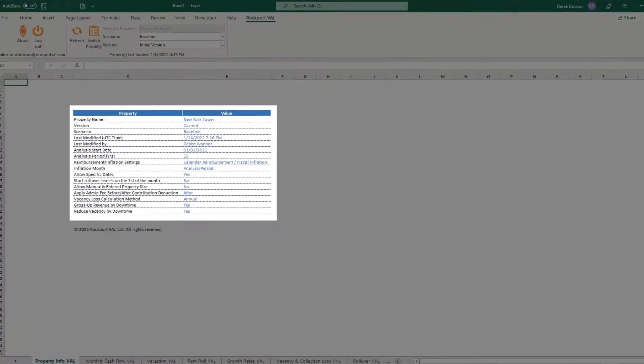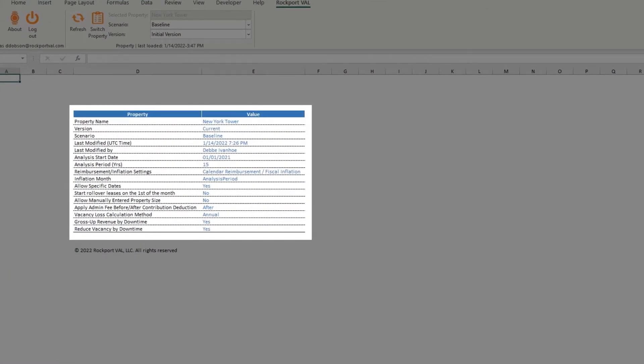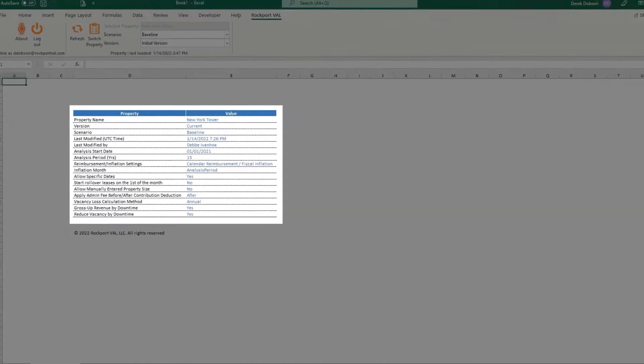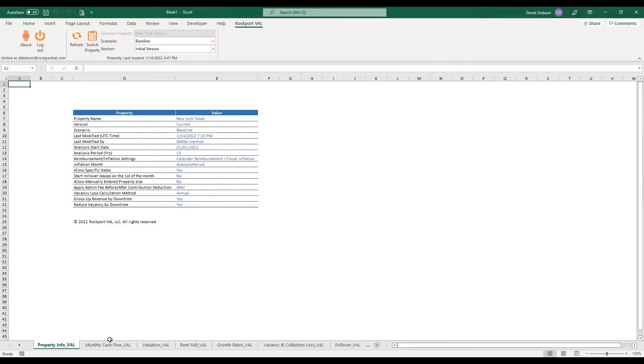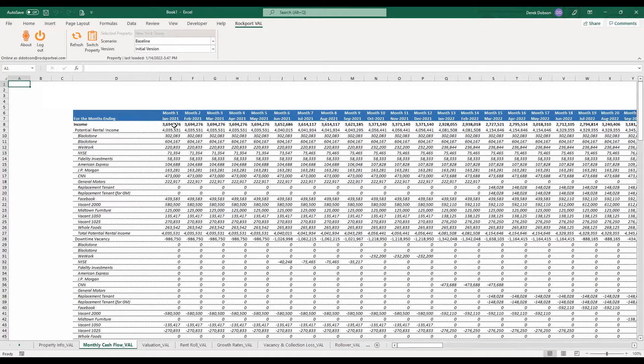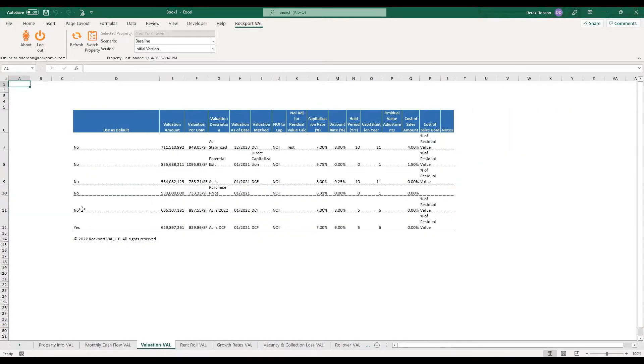The Property Info worksheet has a general property overview including the property name, scenario and basic model settings. Val pulls in cash flows on a monthly basis.